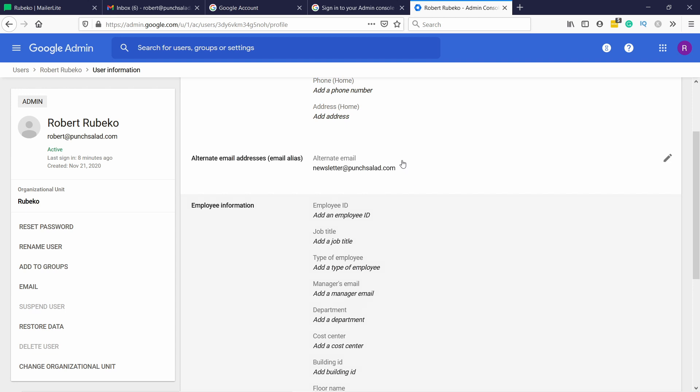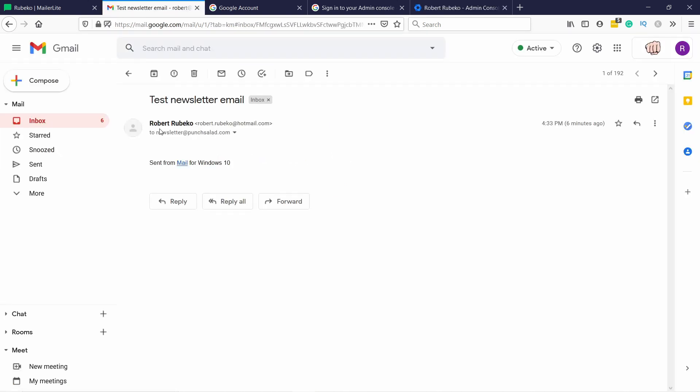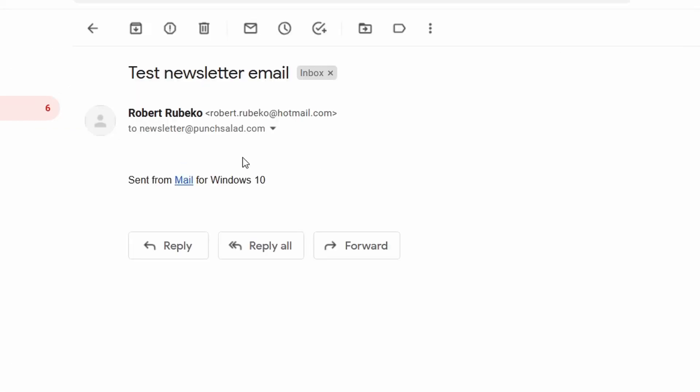So now whenever somebody sends an email to this address, I actually receive it to my personal account, which is the robert.punchseller.com. So now you can see here I have this test email.